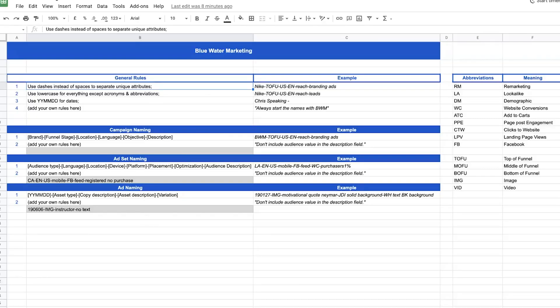We set up a Google Sheet that literally breaks down the ad account of each one of our clients, which you can see right here. Use dashes instead of spaces — that way it'll separate unique attributes. For example: Nike, top of the funnel, US targeting, English speaking, campaign objective is reach, and we're running the branded ads campaign. It's pretty straightforward once you're able to see this. If you're looking for this document, click the link in the description — you'll need to submit your information for our mailing list, but you can download this cheat sheet.